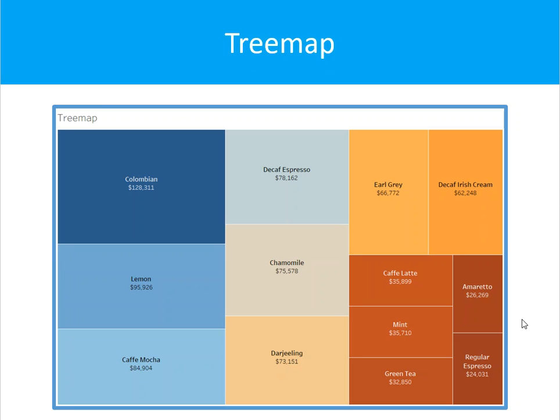Tree map — you can use a tree map to show hierarchical or tree-structured data, and you can also use it for part-to-whole relationships. Tree mapping is ideal for showing large amounts of items in a single visualization simultaneously. This view is very similar to a heat map, but the boxes are grouped by items that are close in hierarchy. Minimum requirements are one or more dimensions and one or two measures.